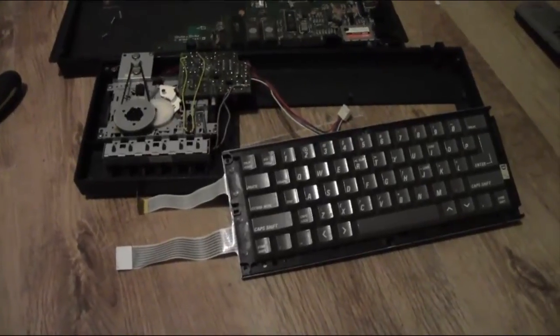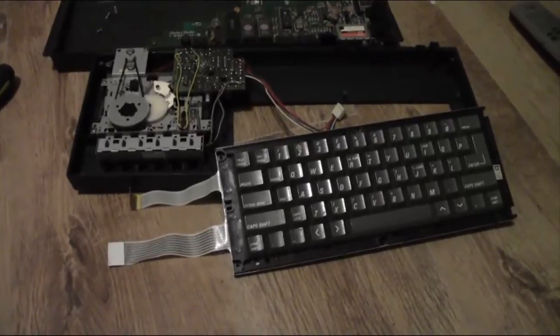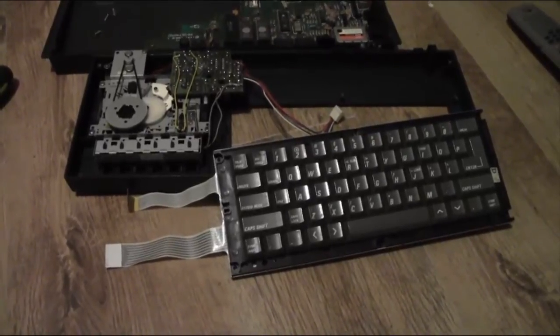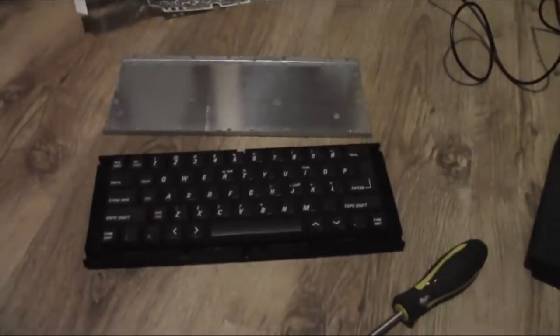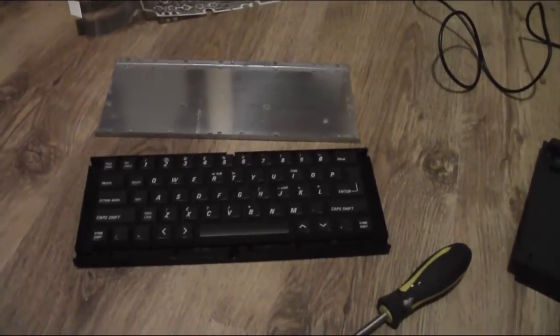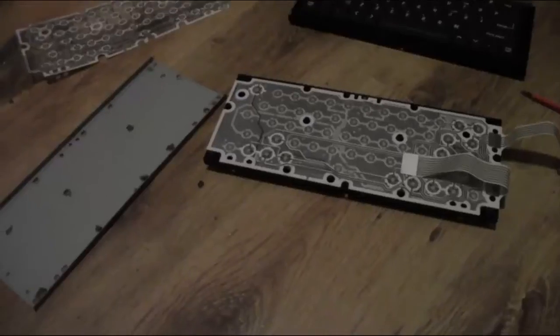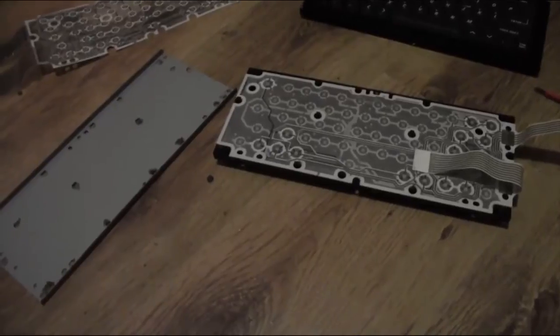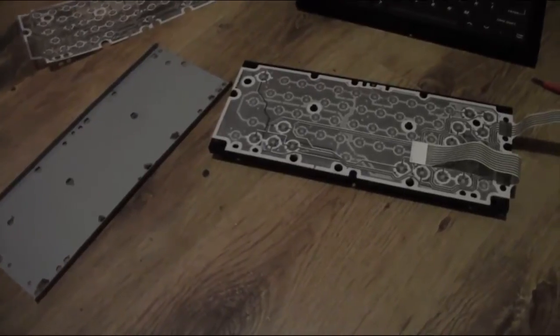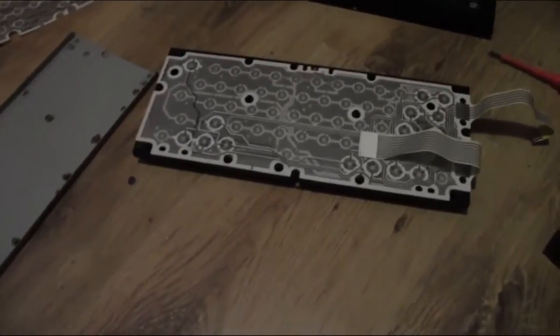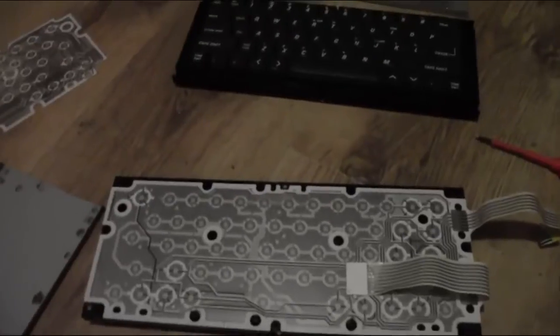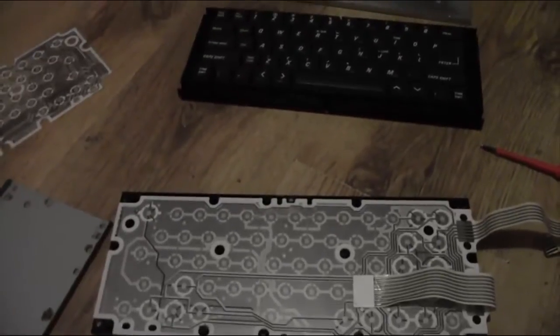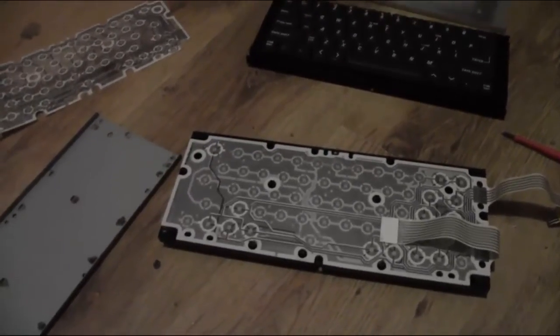I've got the keyboard removed. I am now going to take the back off it and then put the membrane in this keyboard and then put it back in the machine. I've just got this grey keyboard open and I'm going to put the membrane into the black keyboard and then put it back in the machine.